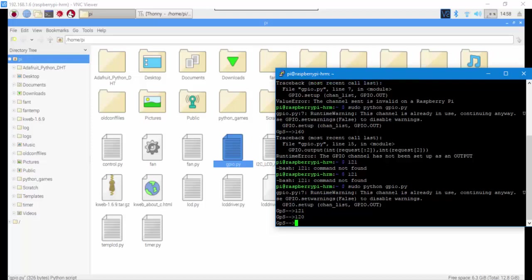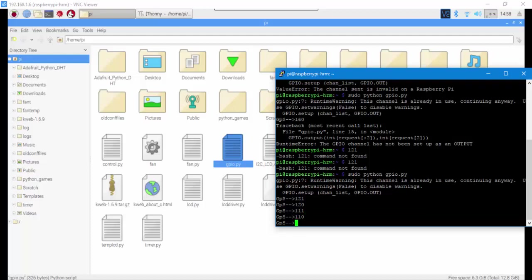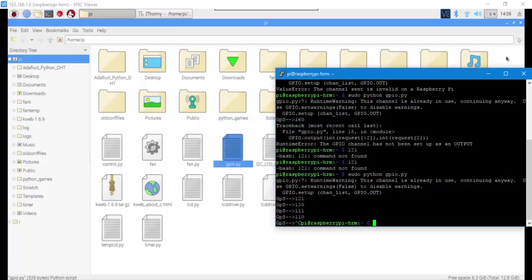If you enter a pin that doesn't exist, it won't work, it just simply won't work. For example, if you enter pin 16, as you see it didn't work. Now let's try, for example, 11 as low, 12 as high. It works, it works fine.